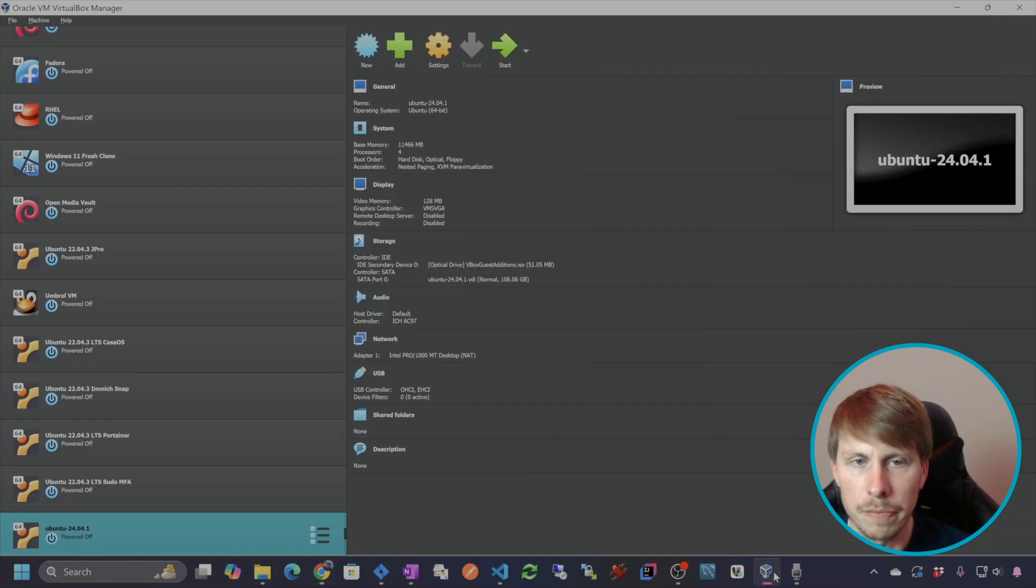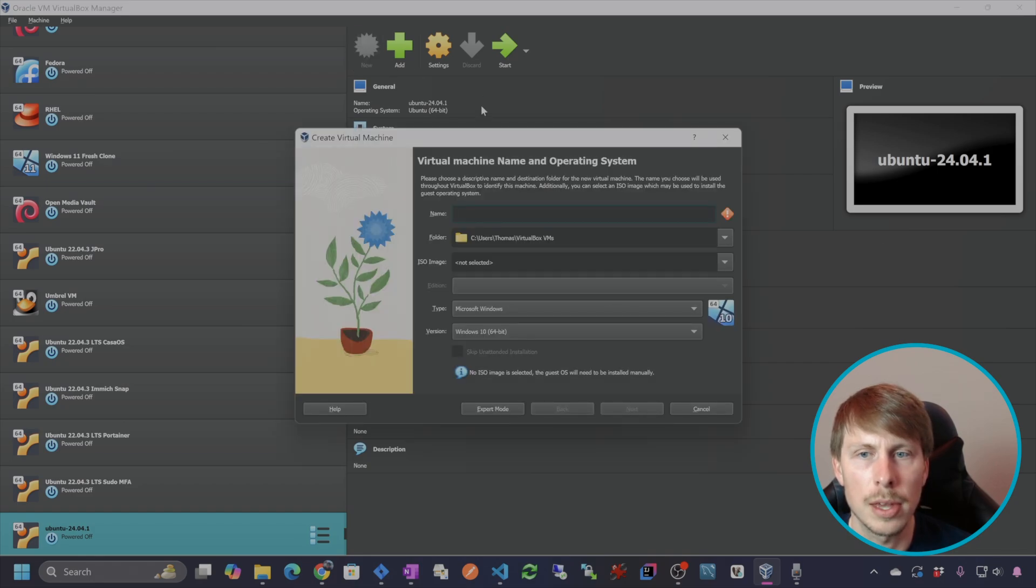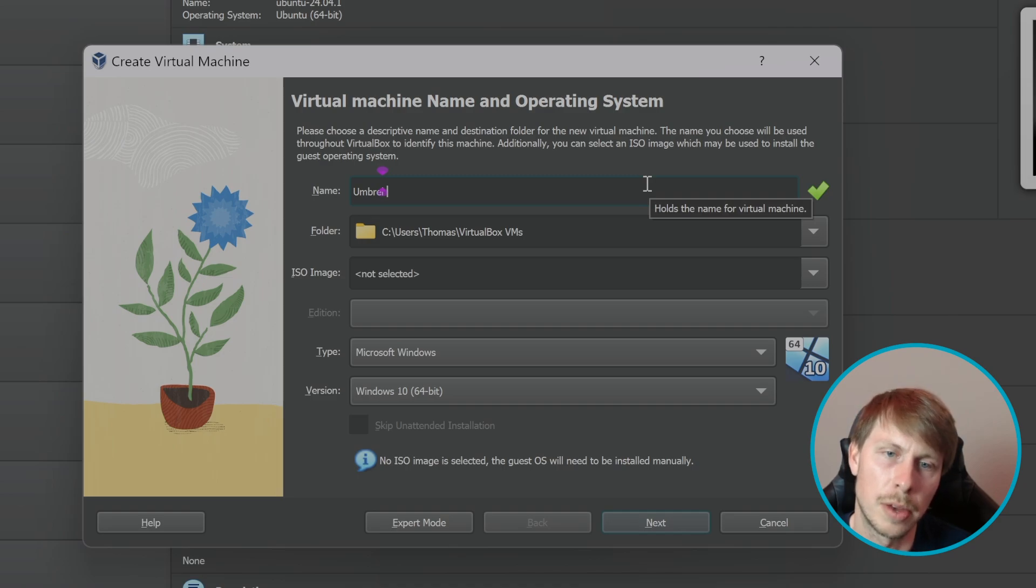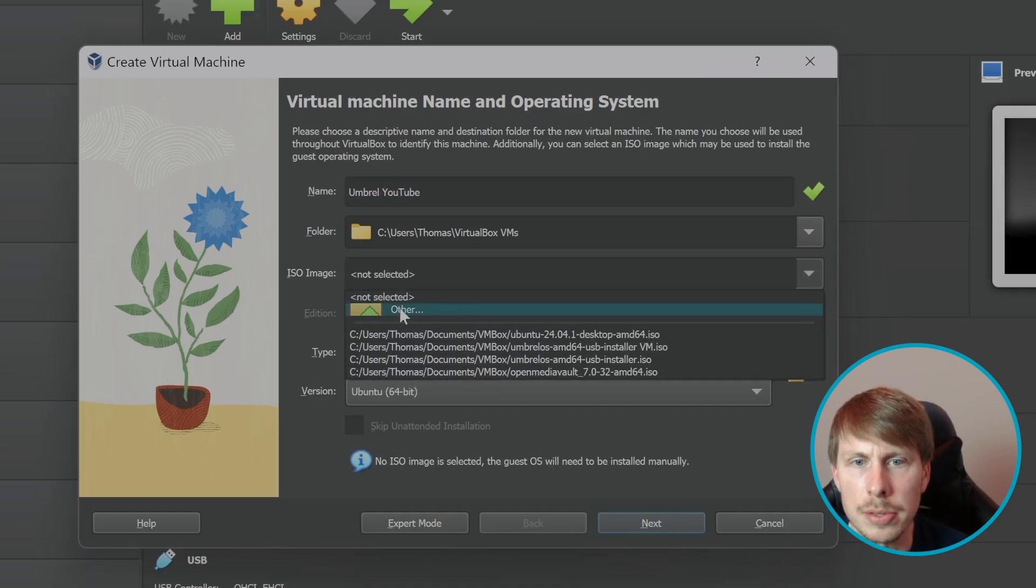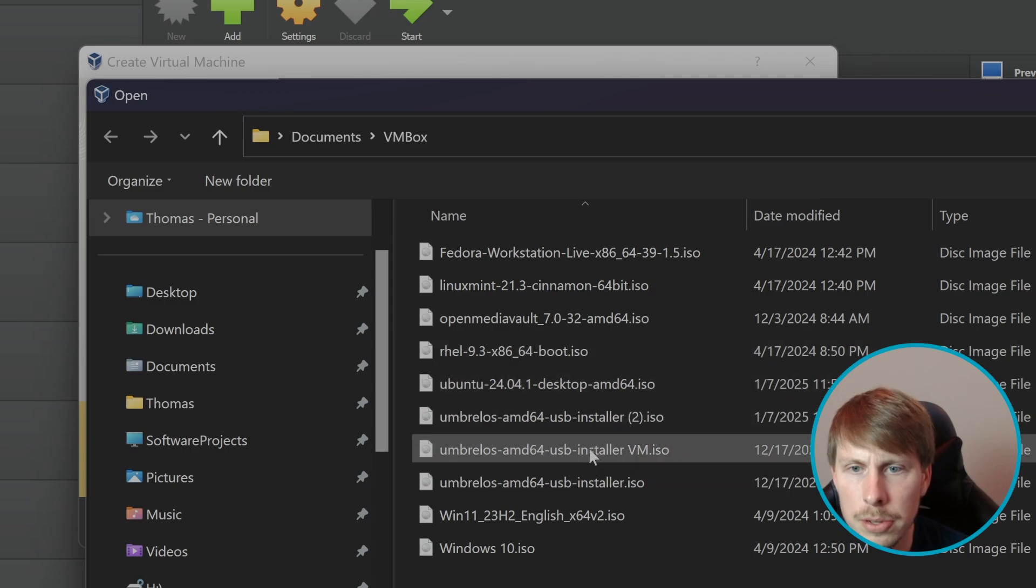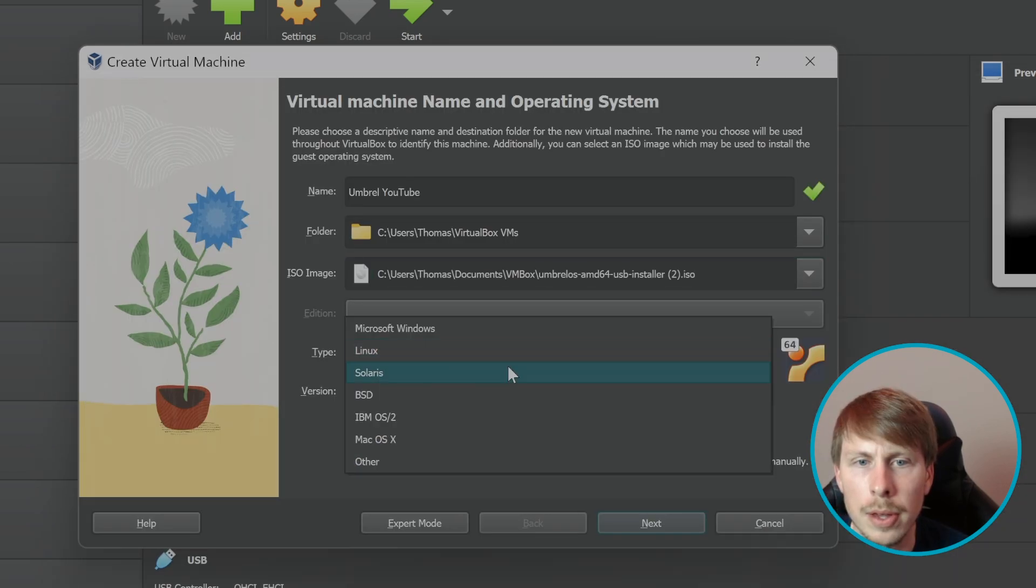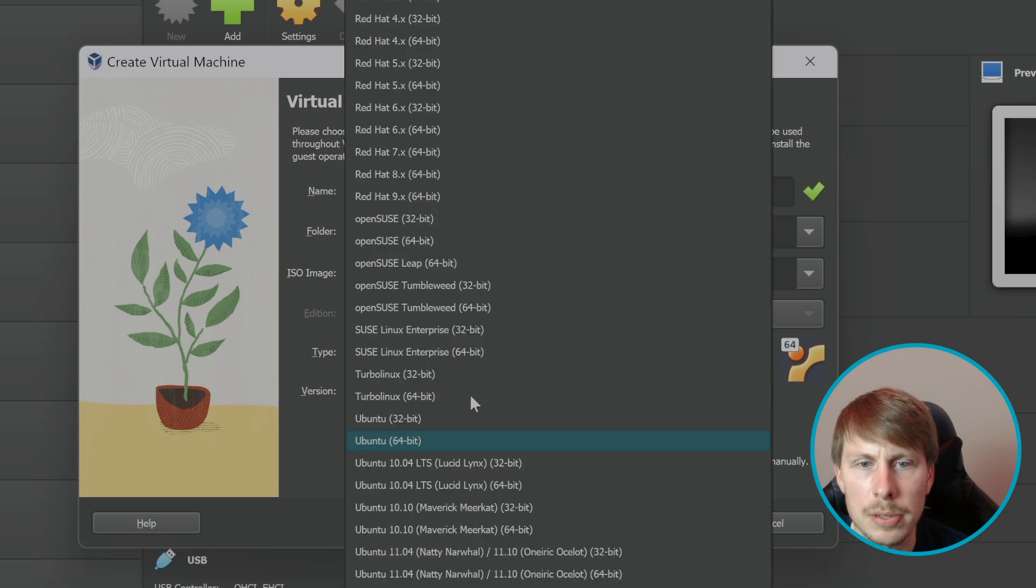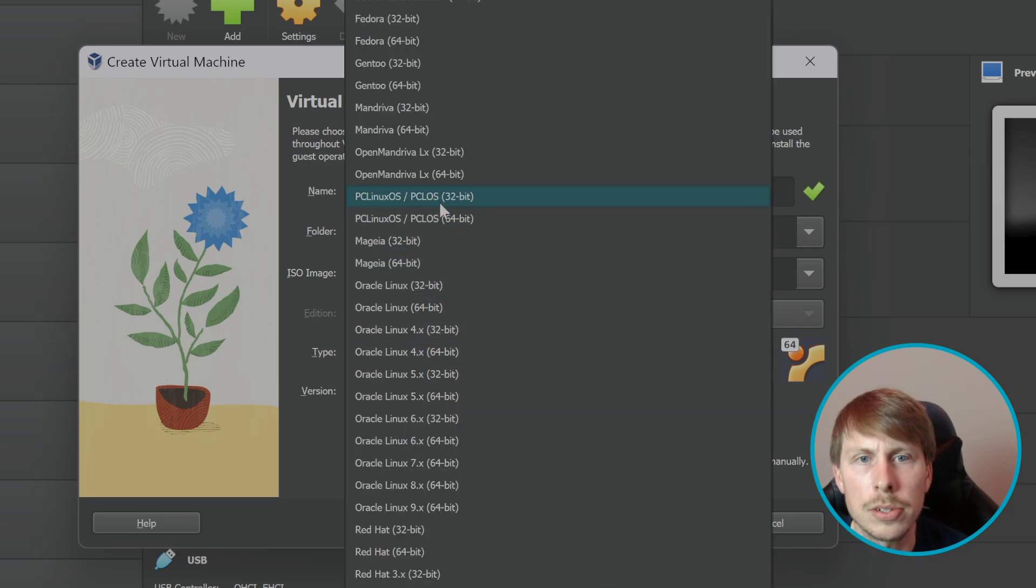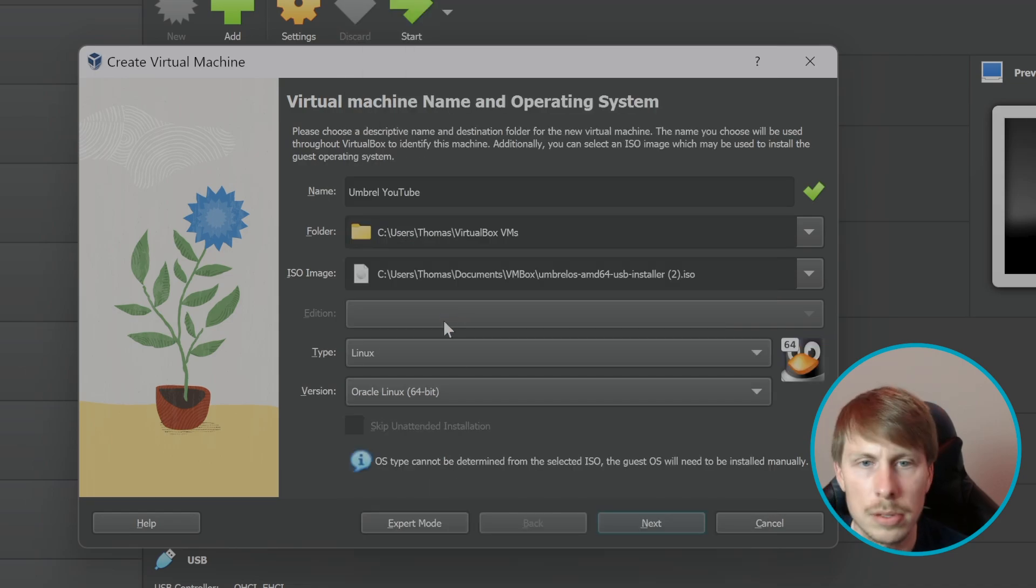So let's open VirtualBox and we are going to create a new machine. So I'm going to call this Umbrell YouTube. And then I'm going to select that ISO image to install this. And we're going to say the type is Linux and then let's change this to Oracle Linux 64-bit.